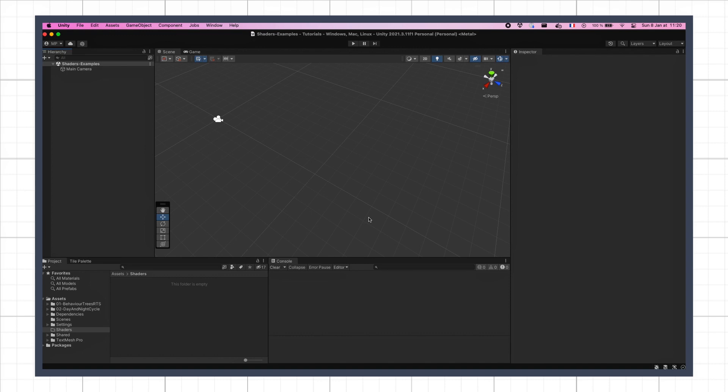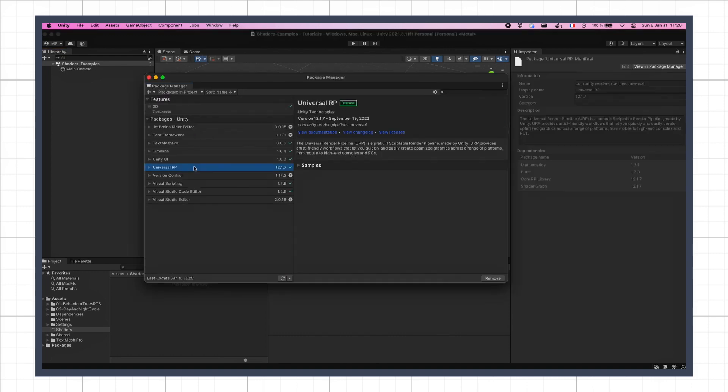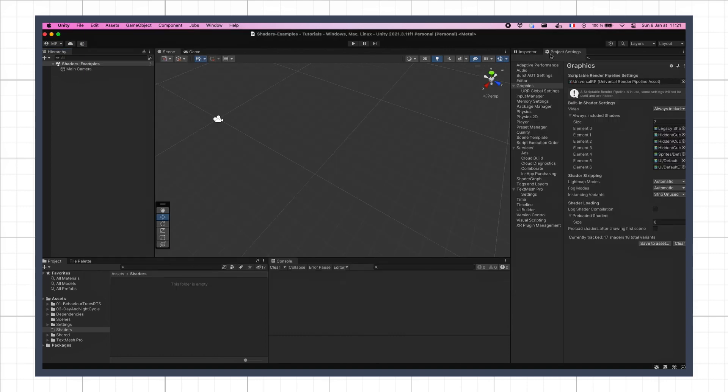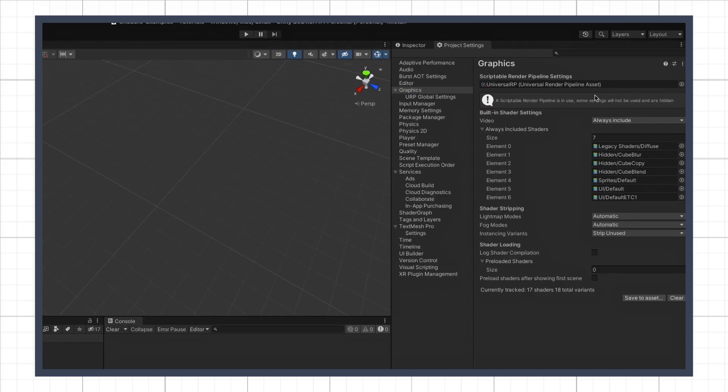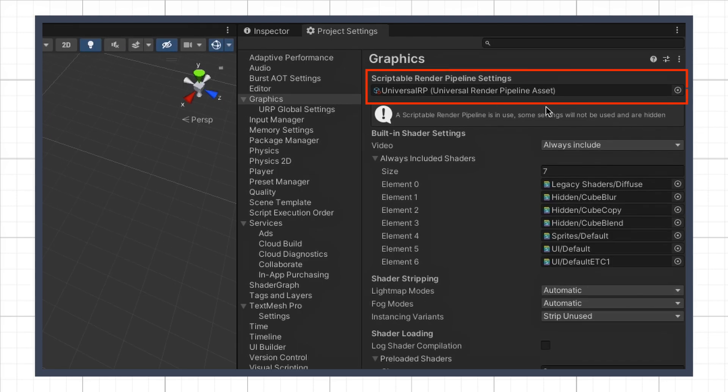So be sure to create your project either based on the URP pipeline in the initial template, or to install the package afterwards, and then make sure that you've set a URP settings asset in your project's graphic settings.